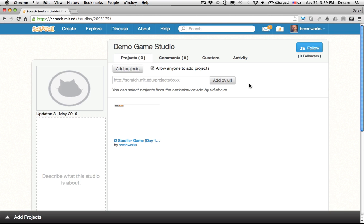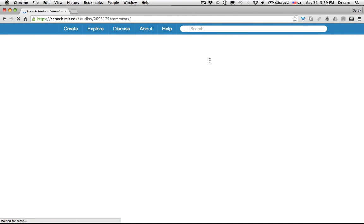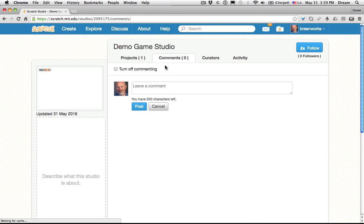There are a few other things that are useful here. You can see comments, so comments can be added for the entire studio. It's a way to comment on the work as a whole, if you want to provide comments that everybody in the class would see.